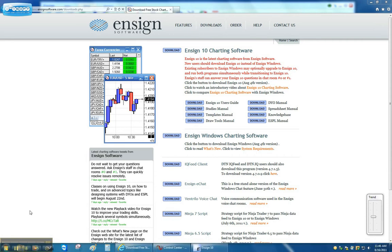The first step is to go to EnsignSoftware.com and click on the Downloads link. In this page you'll see a list of downloads. One of them is called Ninja 7 Script.